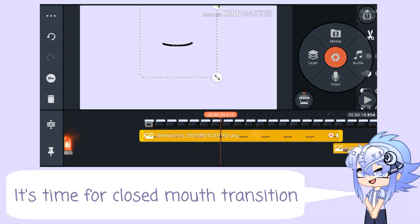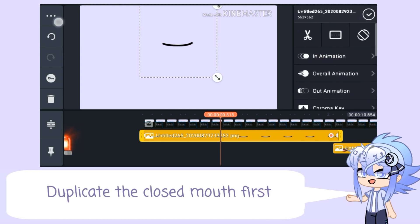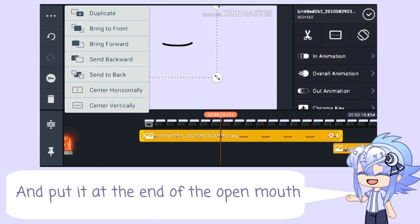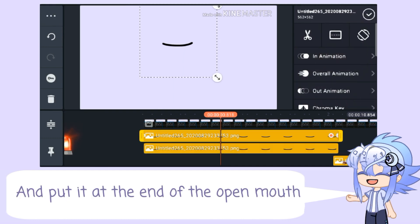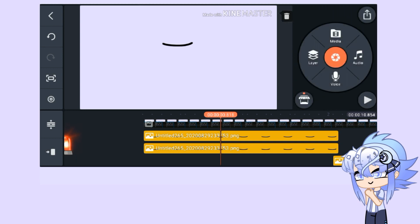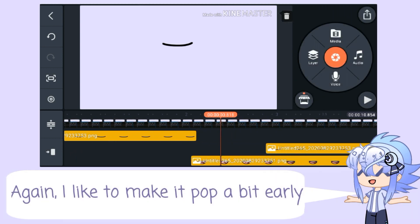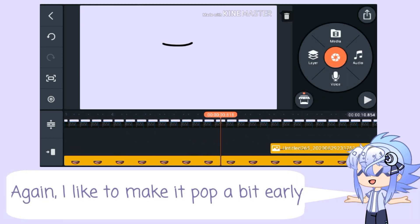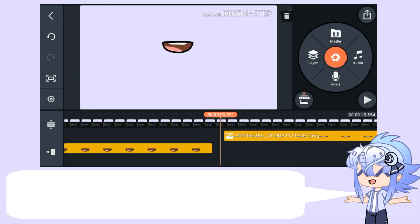It's time for the close mouth transition. Duplicate the close mouth first and put it at the end of the open mouth. Again, I like to make it pop a bit early.